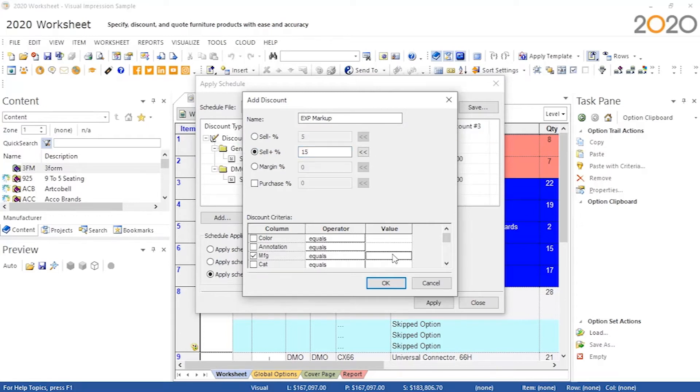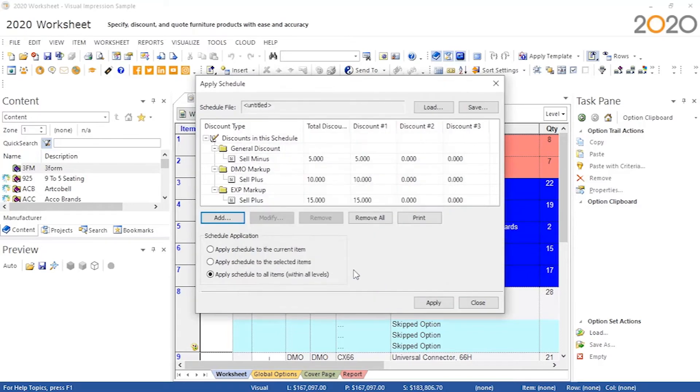Configure a set of discounts to be applied simultaneously. You can also use criteria to make discounts apply to only applicable items when making this list.